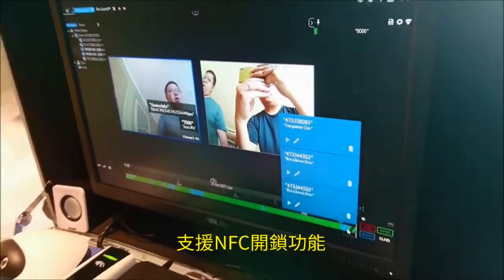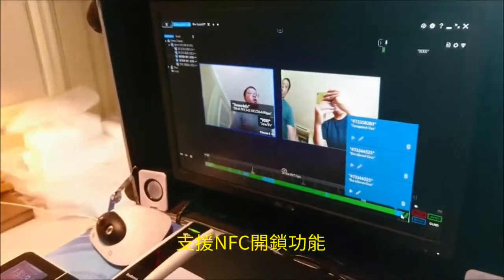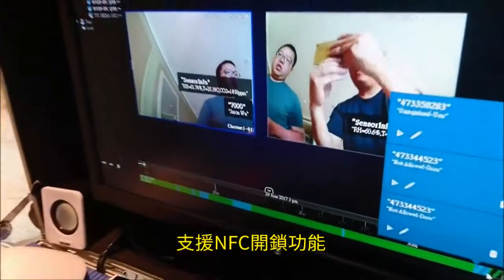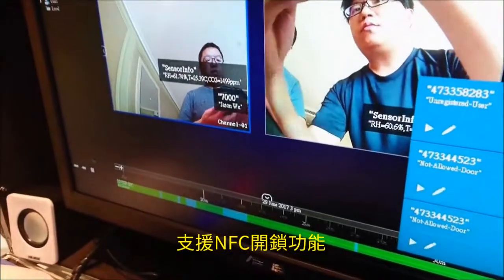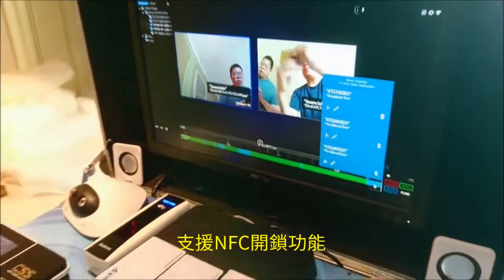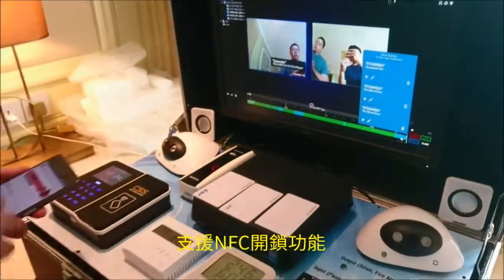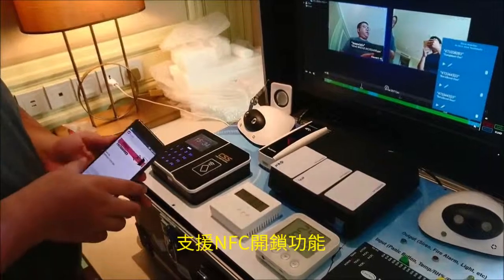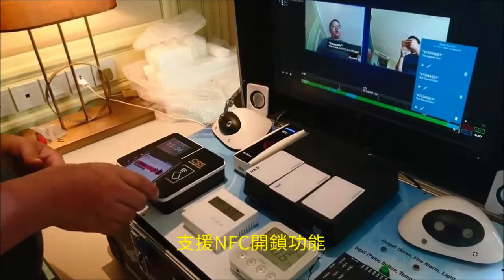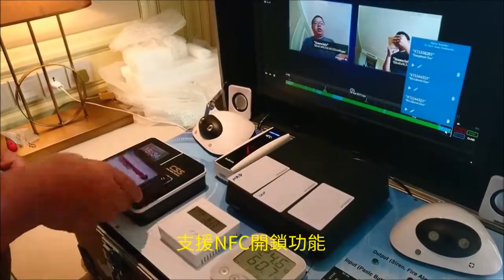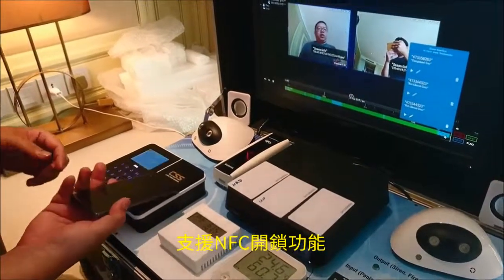We can also use NFC. Just enable your mobile NFC — we can also use mobile NFC to scan the terminal.